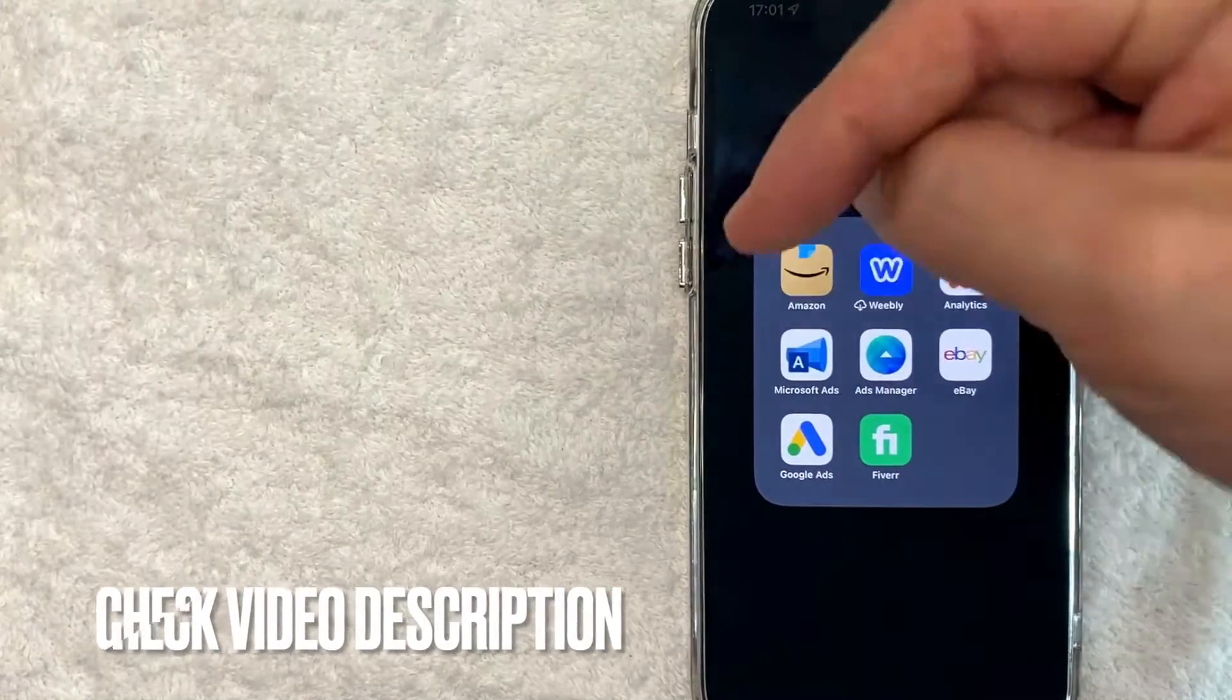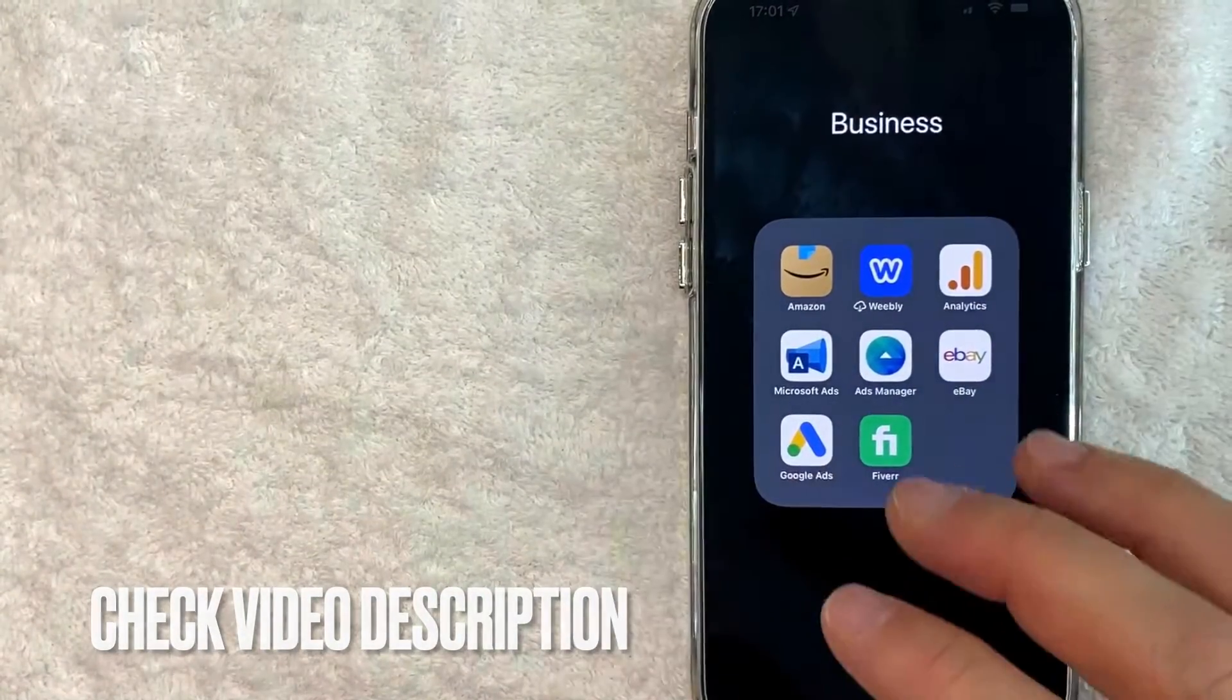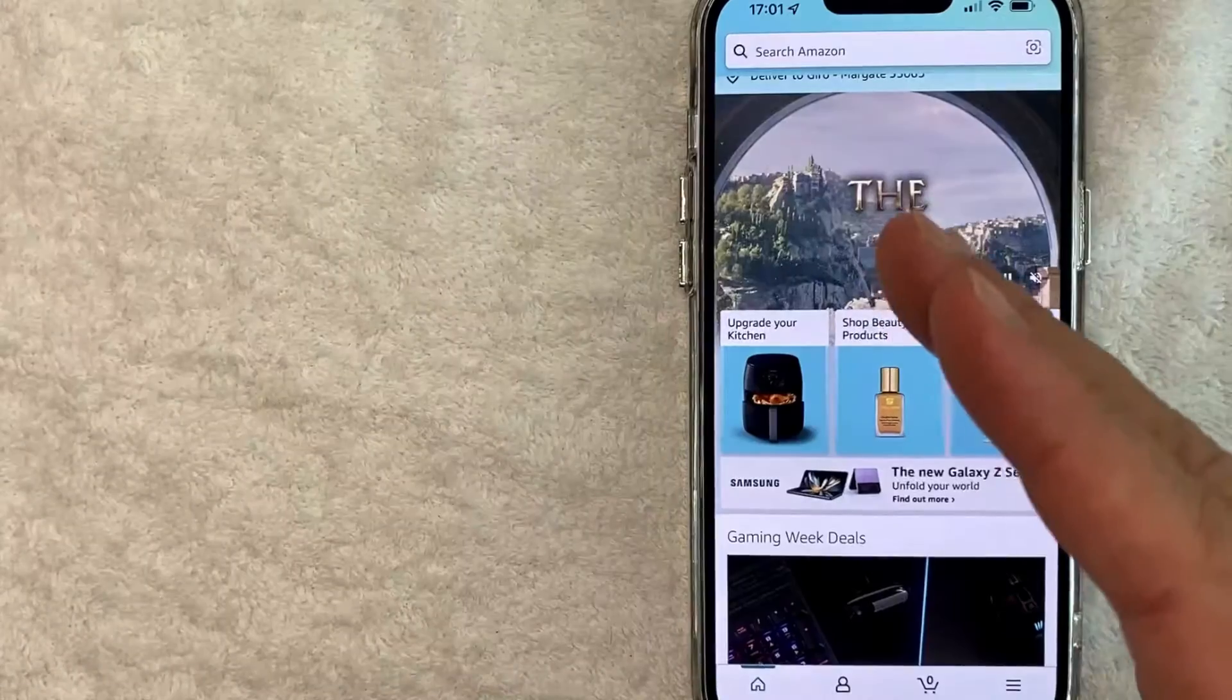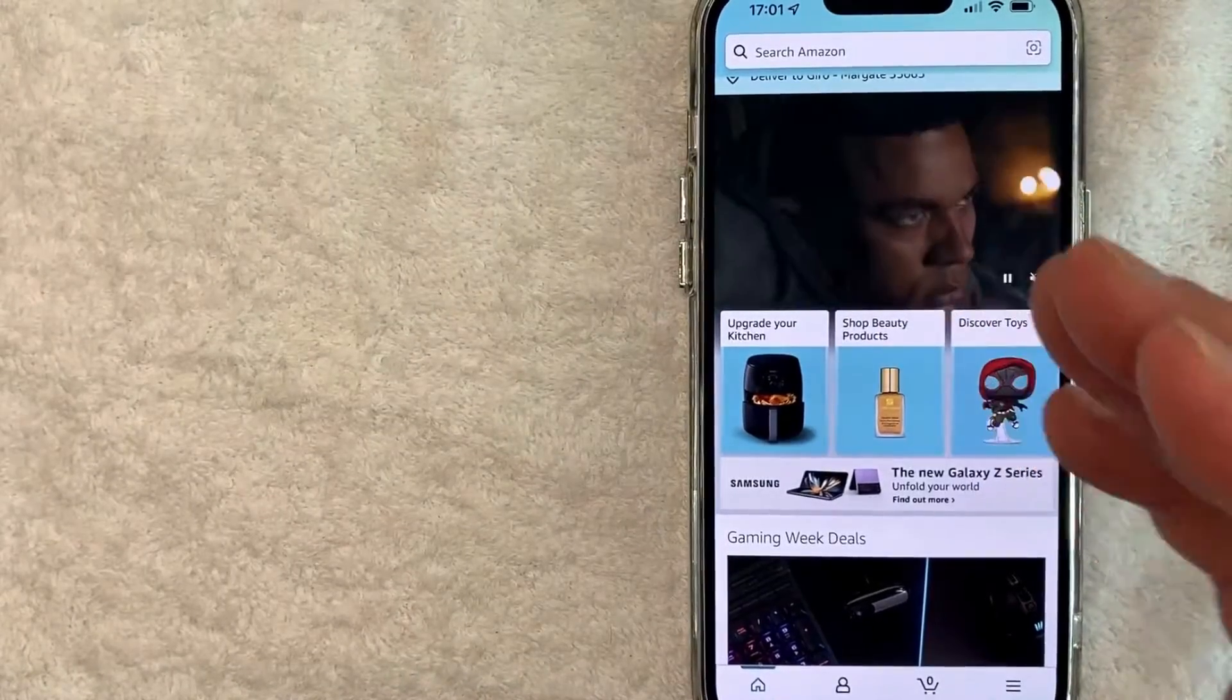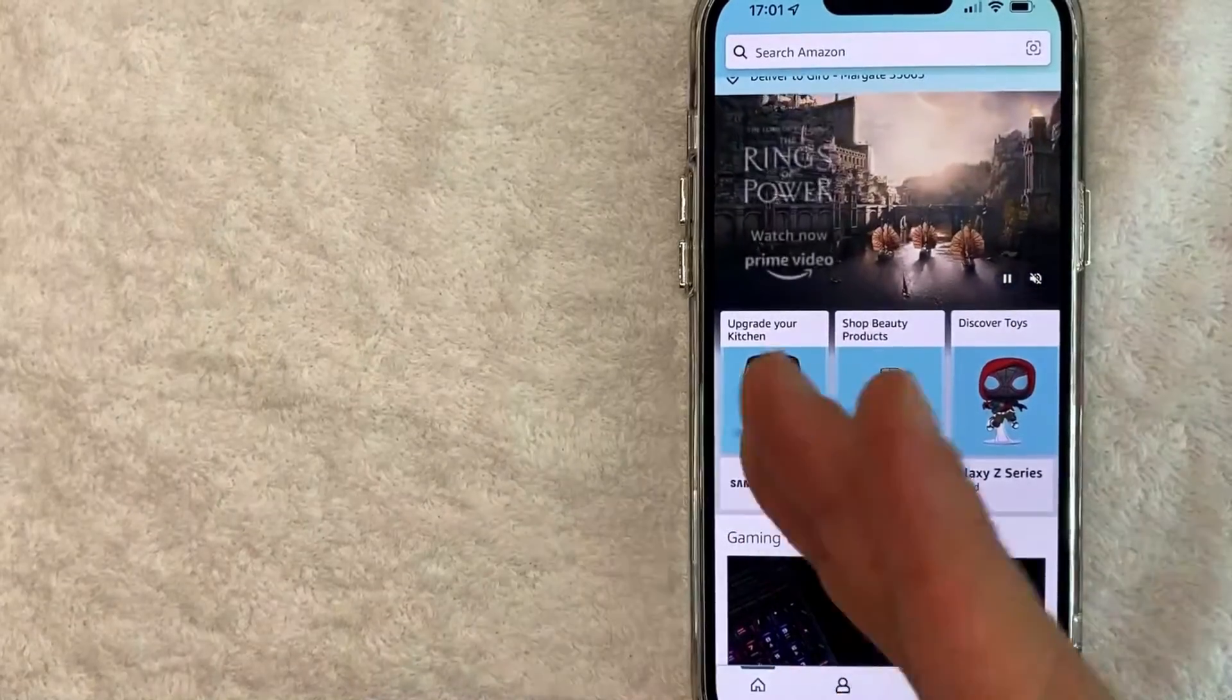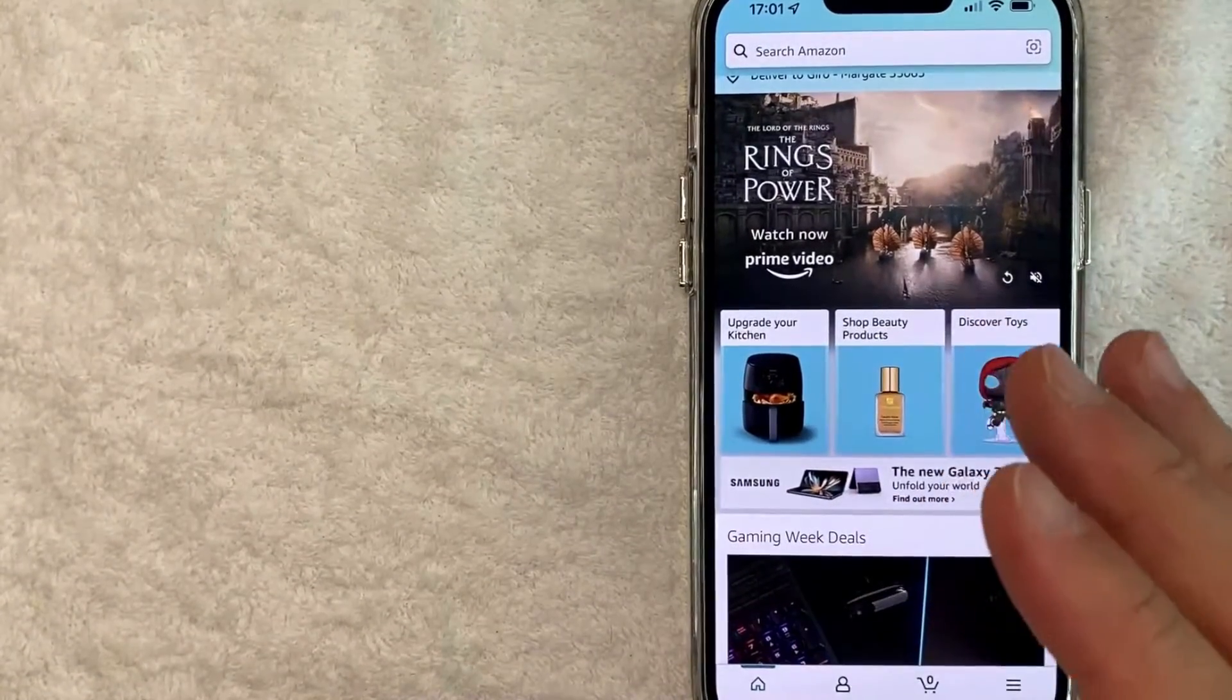Check my video description. I'll try to leave the written instructions there as well, but I'm going to open up my Amazon app now. Okay guys, I went ahead and opened up my Amazon app. This is the home screen here. Now here on the home screen of the Amazon app, if you want to change the country,